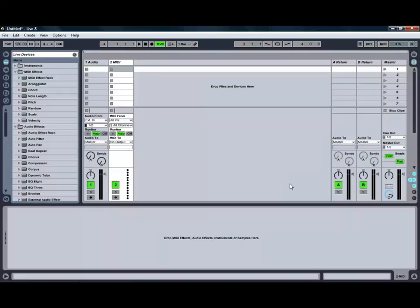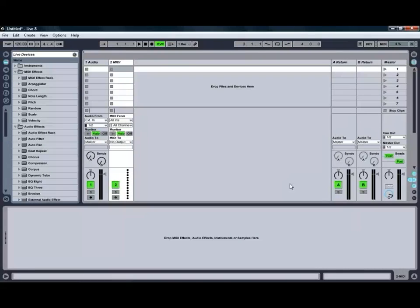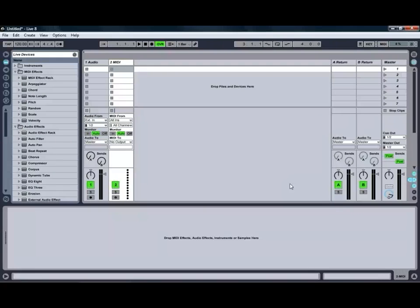Hello and welcome to Ben Rosser's Conservatorium of Audio. I'm Ben Rosser and today we're going to be taking a look at some simple tips and tricks in Ableton Live 8.